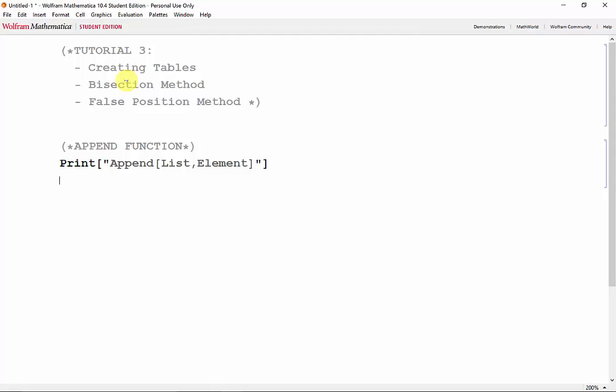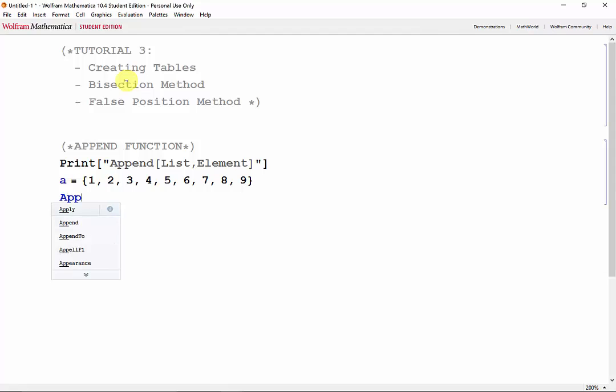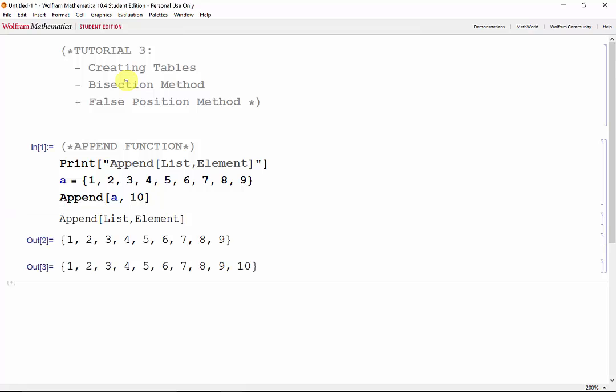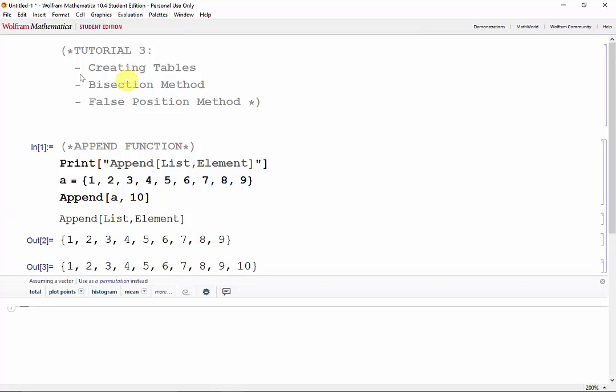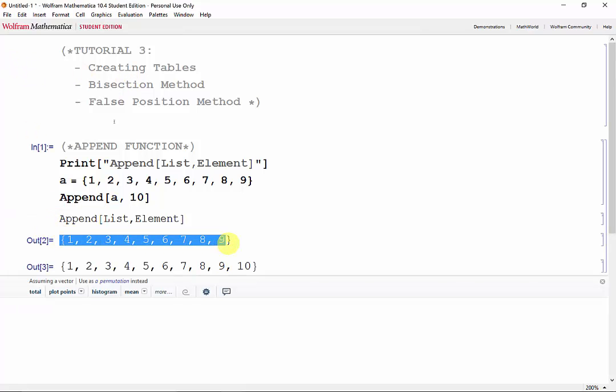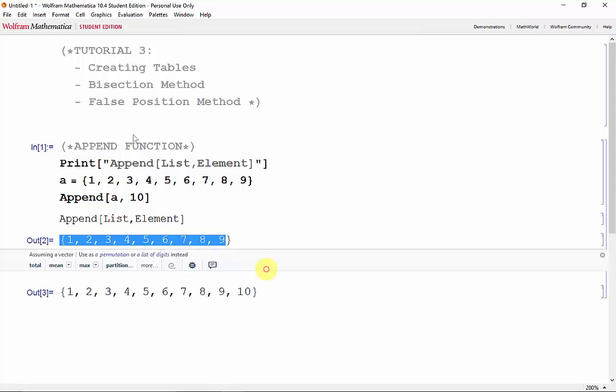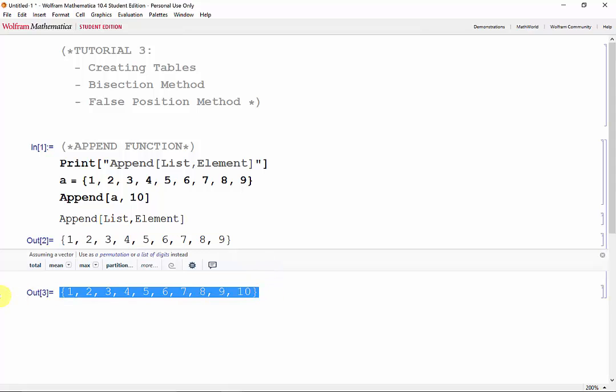So for example, if we add a 1 by 9 vector a, and we wanted to add another element to a, we could say append a, which is the list we want to add to, and 10, the element that we want to add at the end of A. Shift-Enter. And as you can see, we went from a 1 by 9 vector to a 1 by 10.